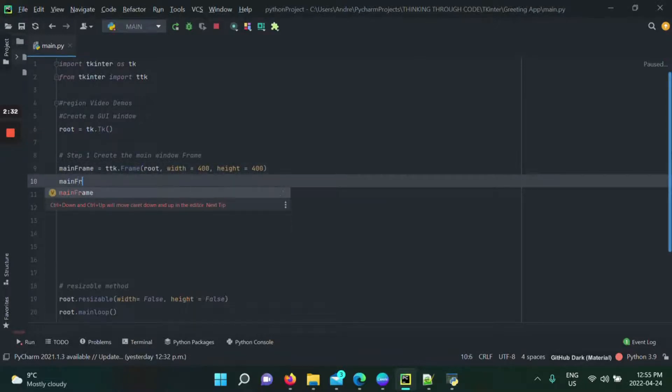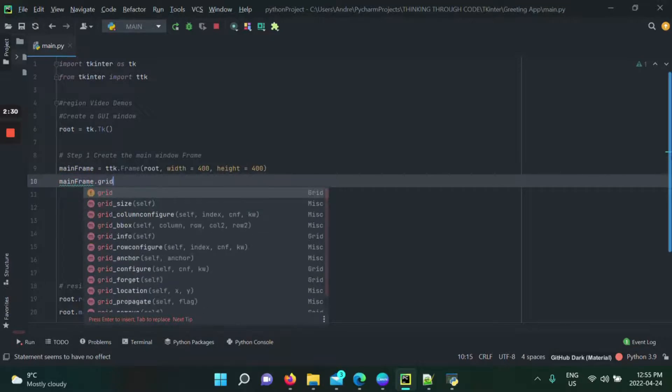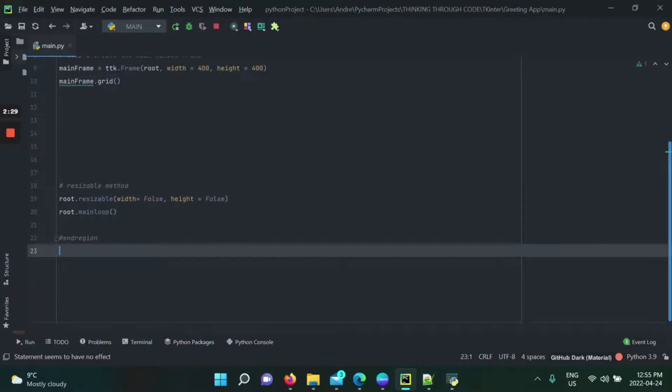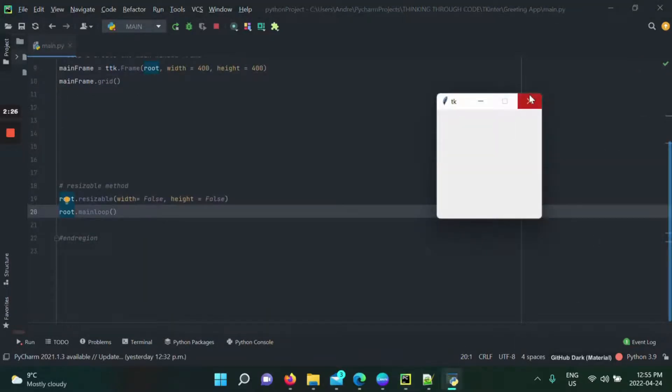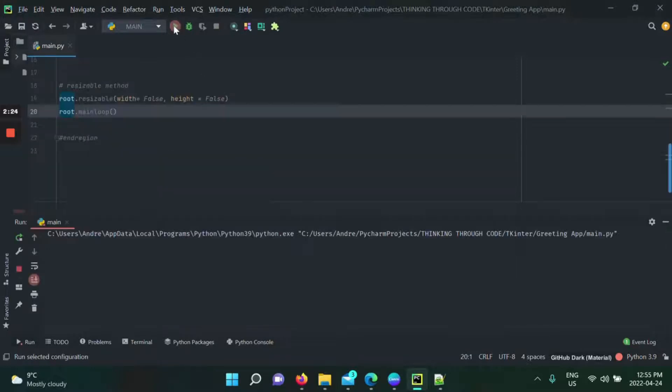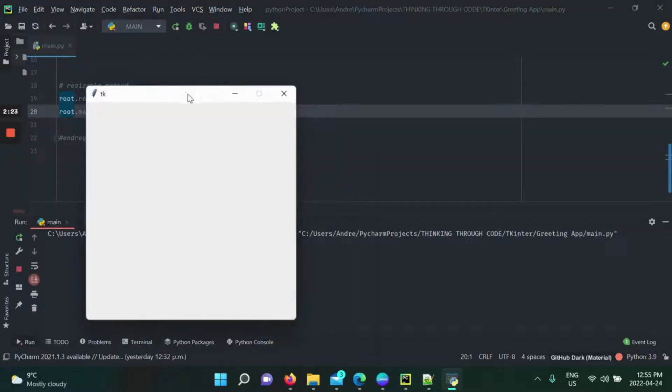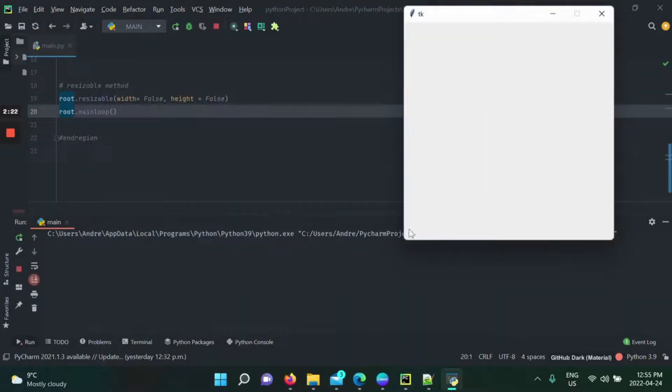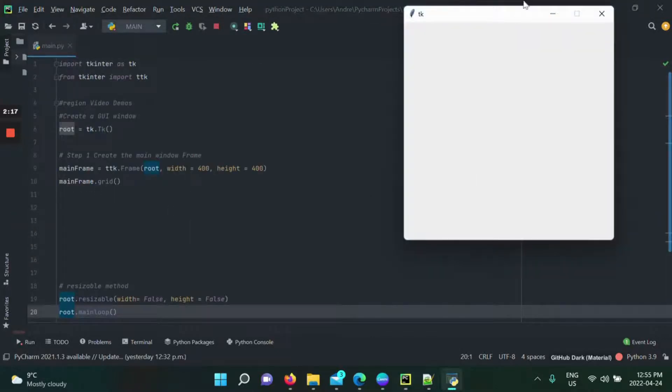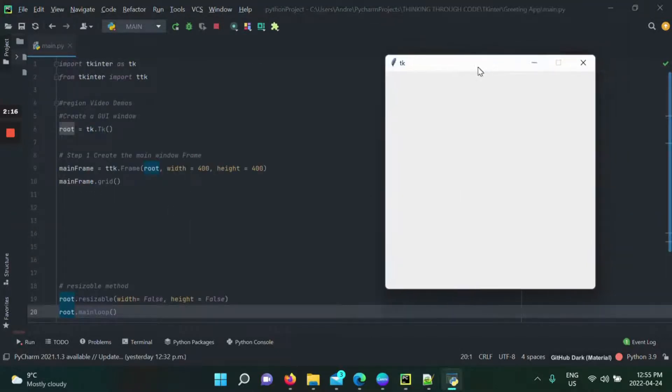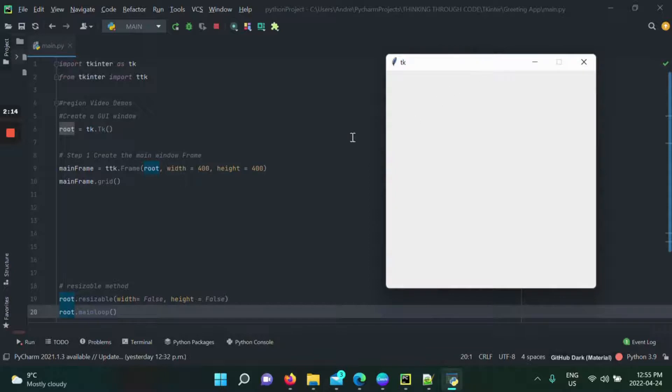So mainframe dot grid, and then we're going to close our main window. Now we're going to rerun it, and what do we see? We have our mainframe of 400 by 400. What we did right now is how I explained it on our previous video.